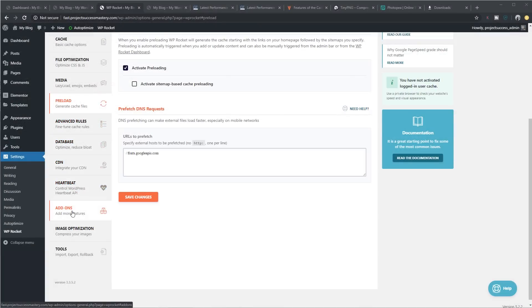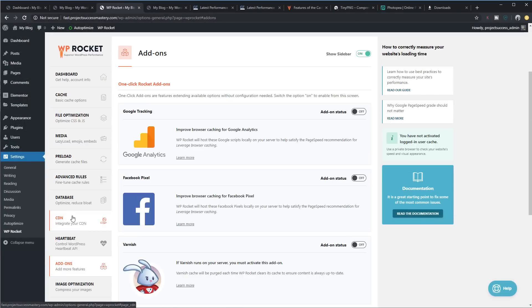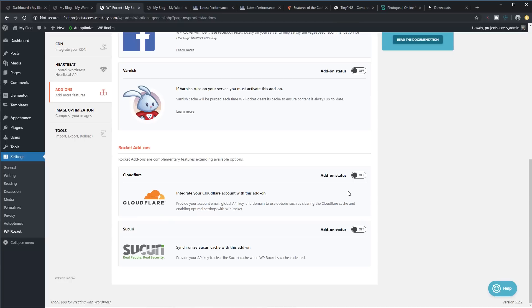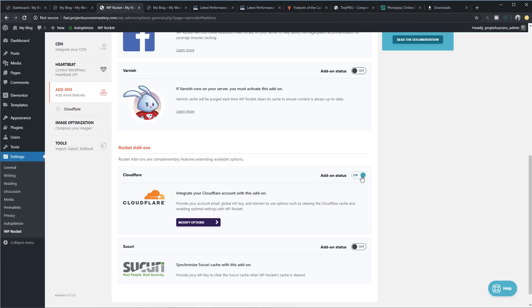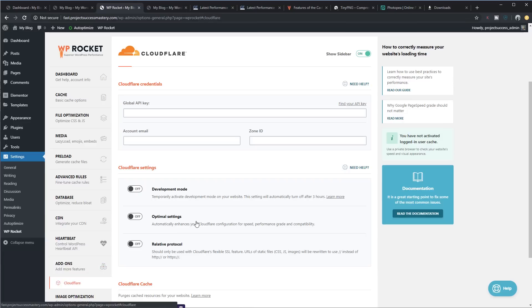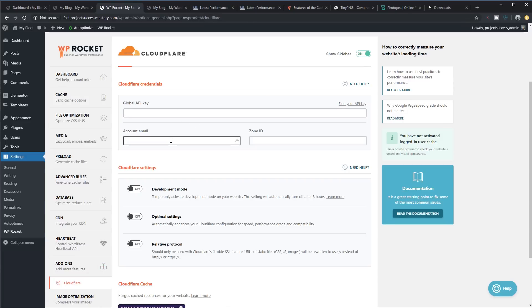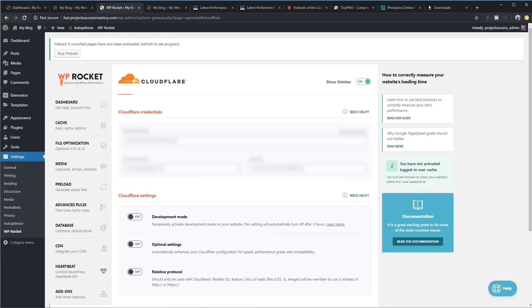The only thing that I do recommend, as mentioned before, is enabling Cloudflare. So what you want to do is you want to modify the options and you're going to have to put your global API key in there as well as your account email and then the zone ID as well. All of those options I will show in the checklist that's available for download in the description below. Right, so we're done.